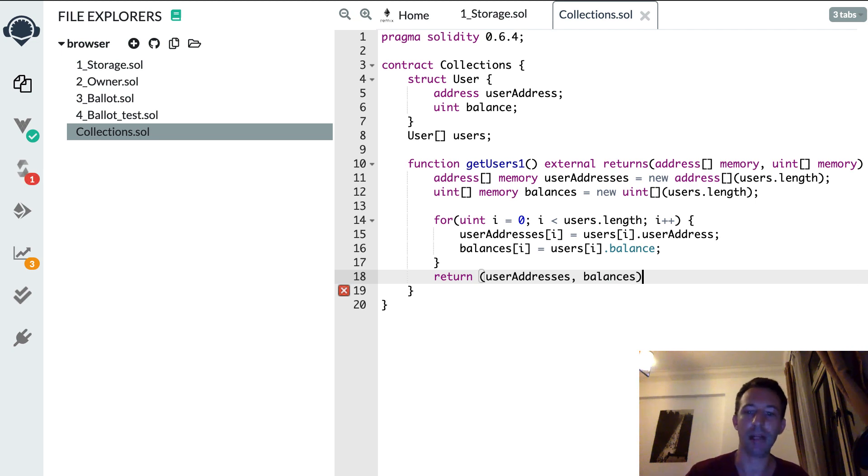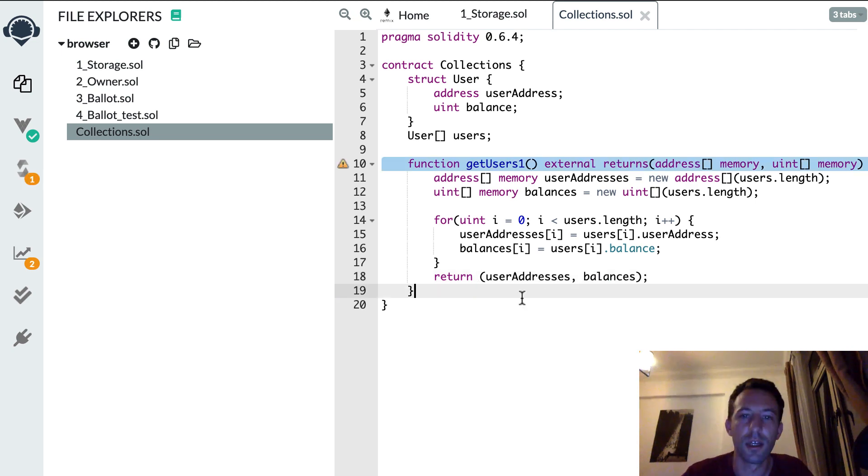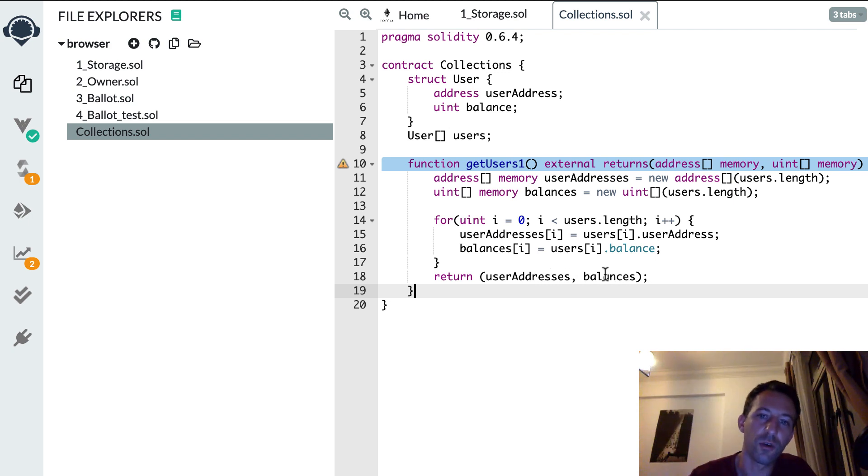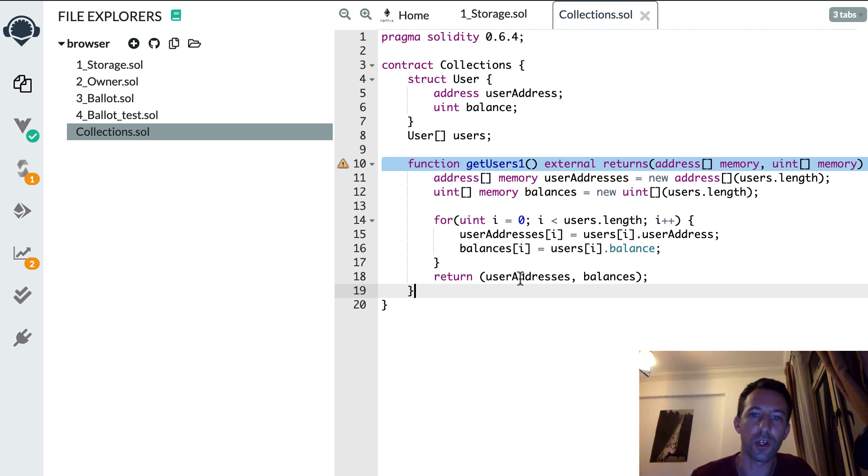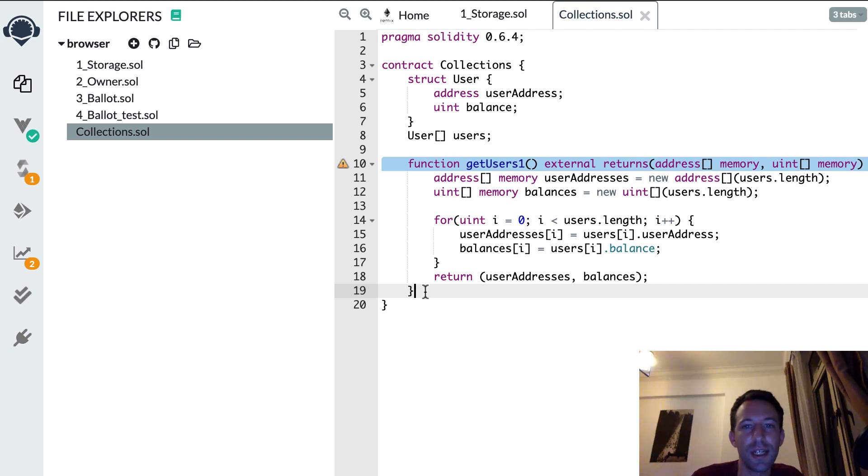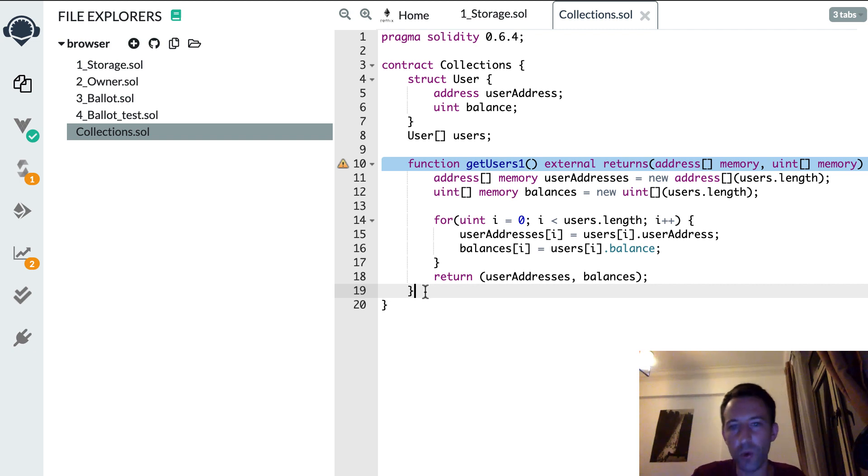And so after, on the front end you'll have some work to do because you probably will want to convert these two arrays into a single array of all the users, because this is not very convenient to manipulate the data this way. So is there a more simple way to proceed? Yes, there is.